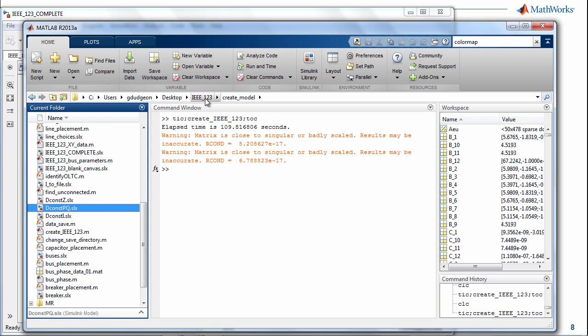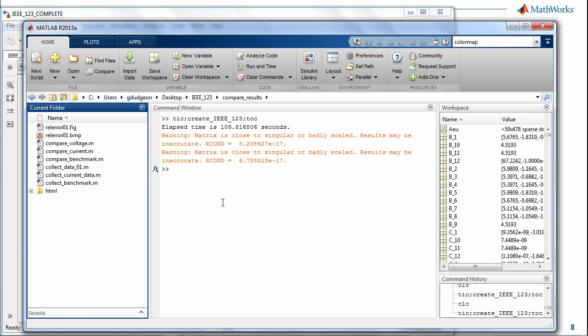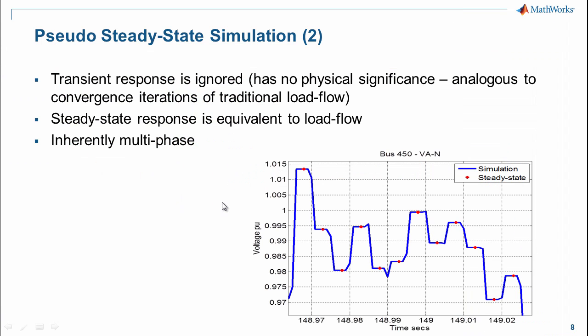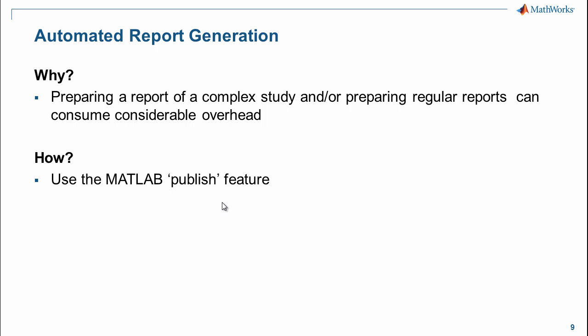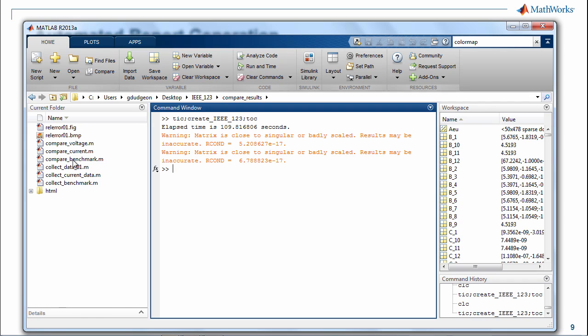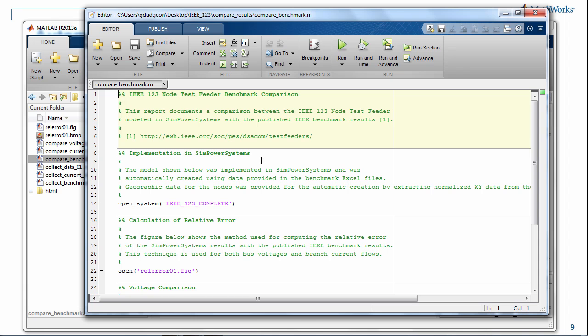Now we can go to compare results and look at our next challenge — automating reports. The reason you may want to do this is that preparing a report of a complex study, or preparing regular reports, can consume considerable overhead. We're looking at how MathWorks tools can help reduce the time to initiate, perform, and report on a study. The way we're going to use report generation is through a feature in MATLAB called Publish. I'm going to open the compare benchmark file — you can see I've used double percent signs, which is section mode and will appear as section titles in the report.